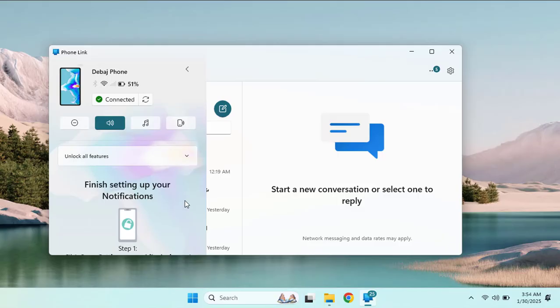You can transfer files by dragging and dropping them inside the Phone Link app. You can also sync your clipboard, allowing you to copy text on one device and paste it on another device.